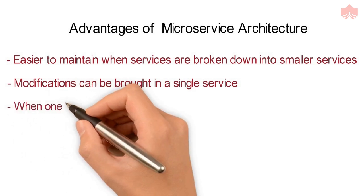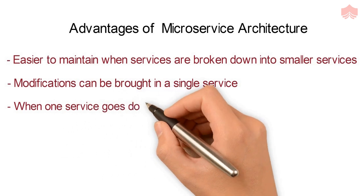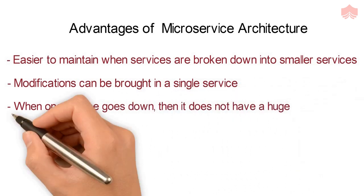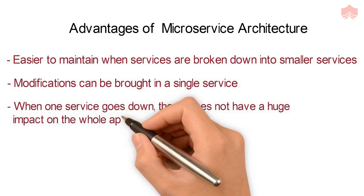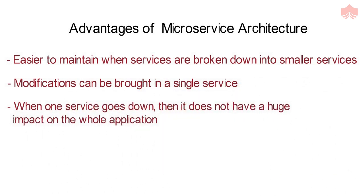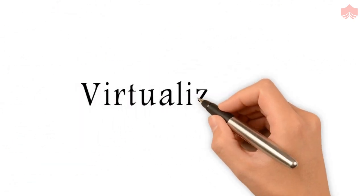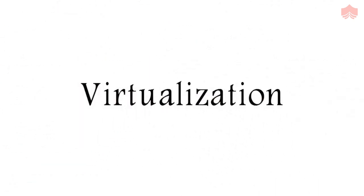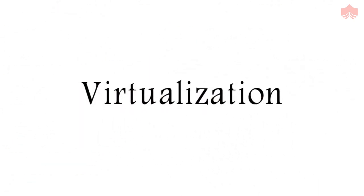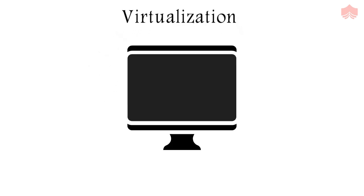Another benefit is that when one service goes down, it does not have a huge impact on the whole application. So before Docker, microservices were deployed using virtualization. Multiple virtual machines were installed on a single host machine.